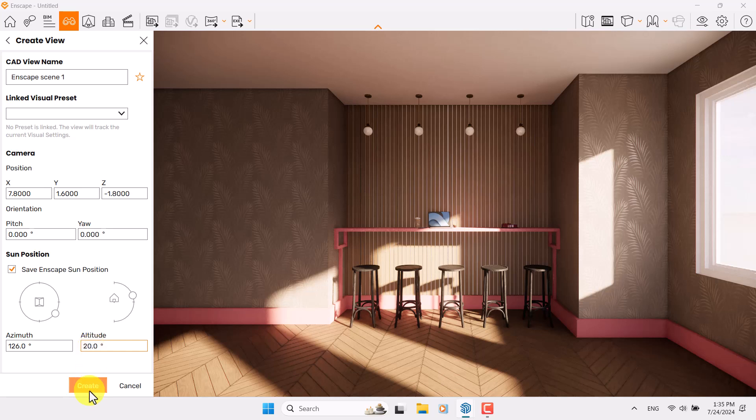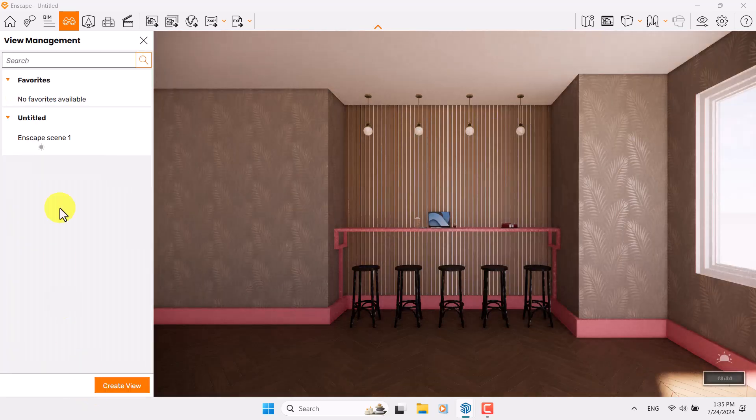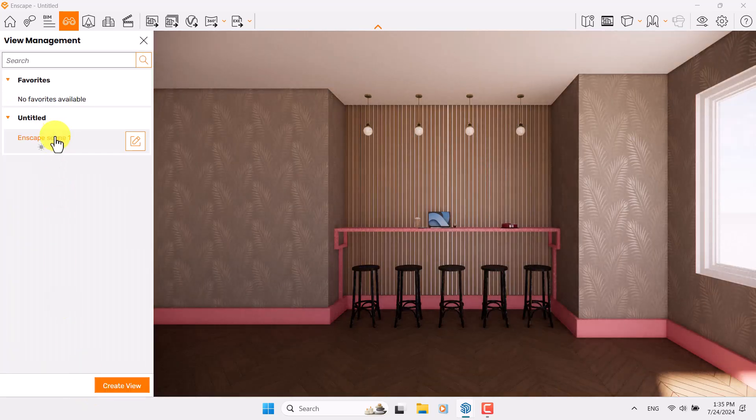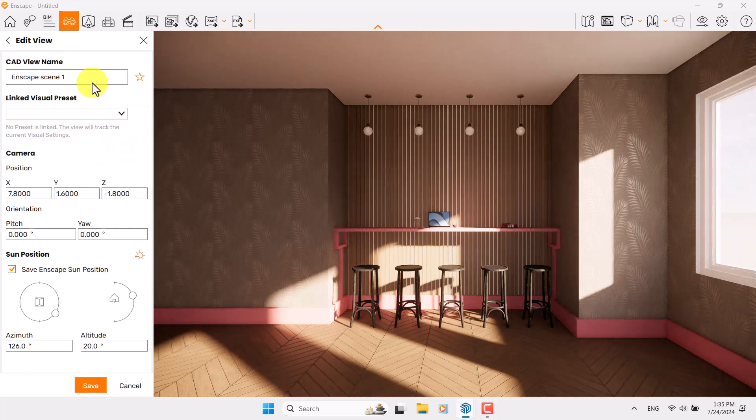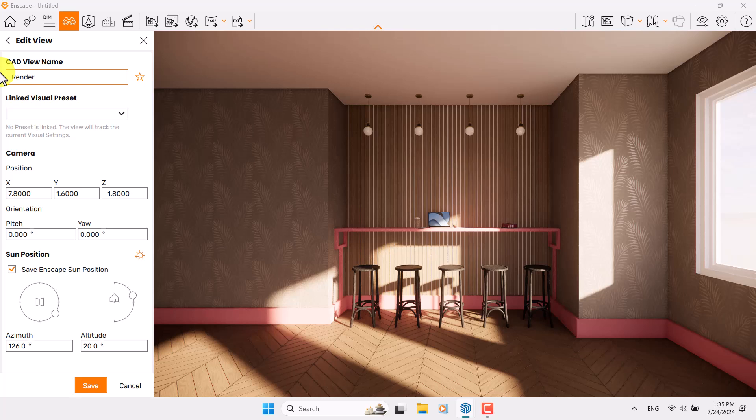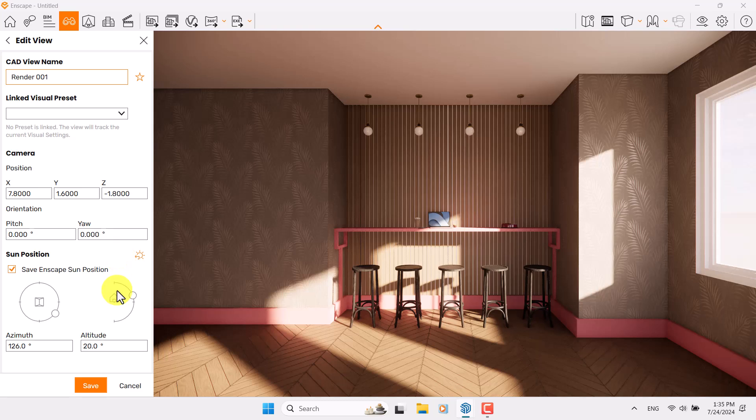I'm going to click on Create and click on Enscape Scene Number One. As a matter of fact, I don't like the name of it, so I'm going to change it to Render Number One. If you like, you can add it to your favorite renders.